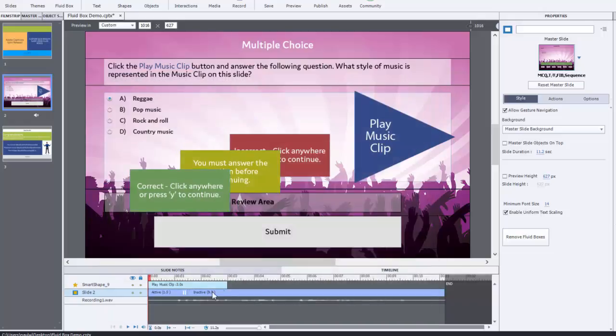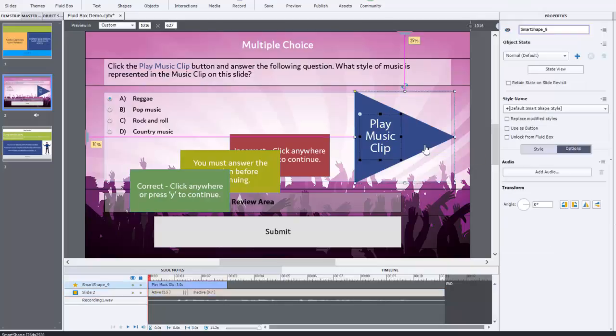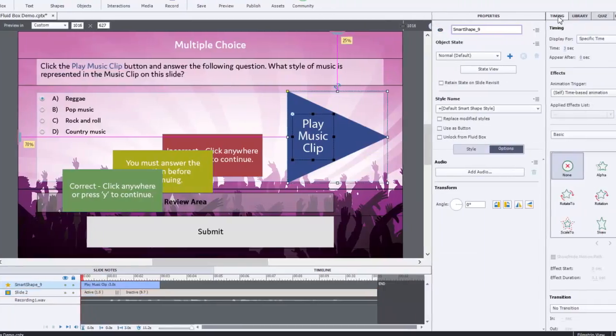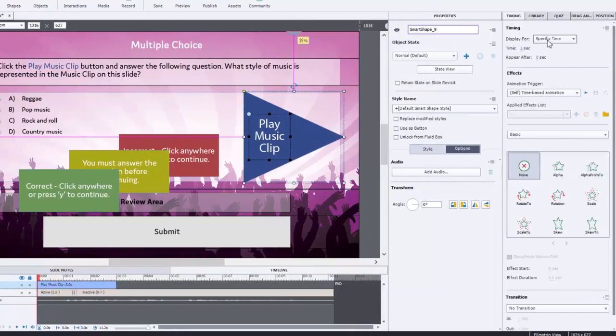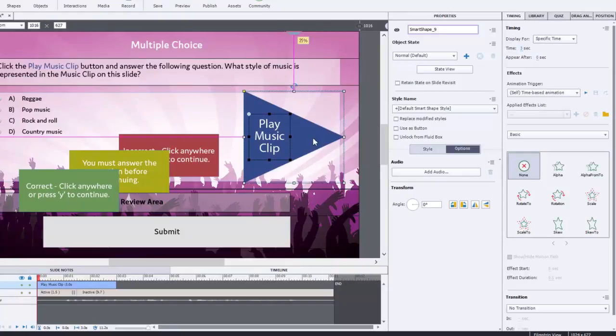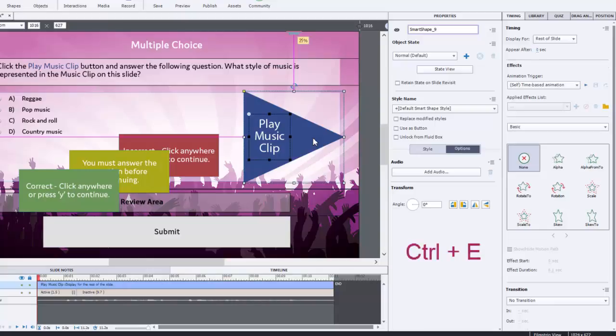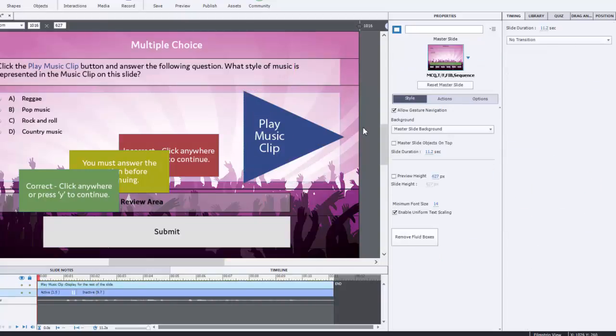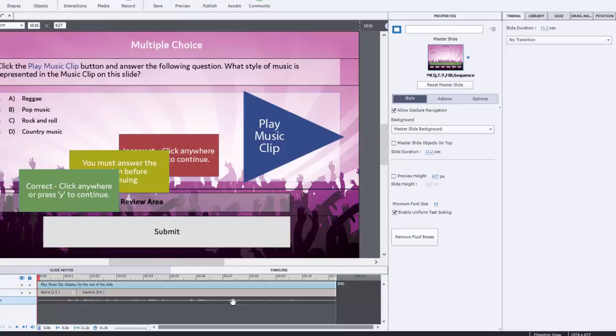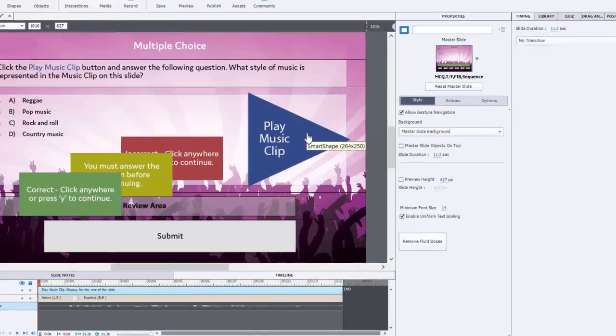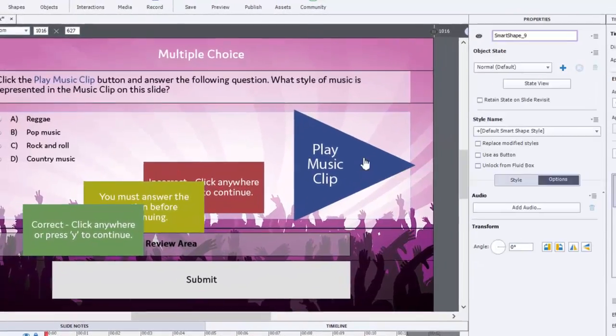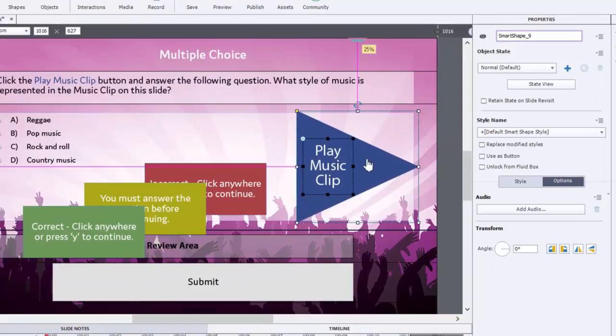And of course that brings, that draws my attention to the fact that my music clip button is only appearing on the slide for a specific time. And in fact, what I want to do is extend it to the end of the slide. So Ctrl E will make it visible for rest of slide. So that takes care of that. I'm just going to adjust the audio, just make sure there's a little space on either side there. And we'll select the play music clip button.